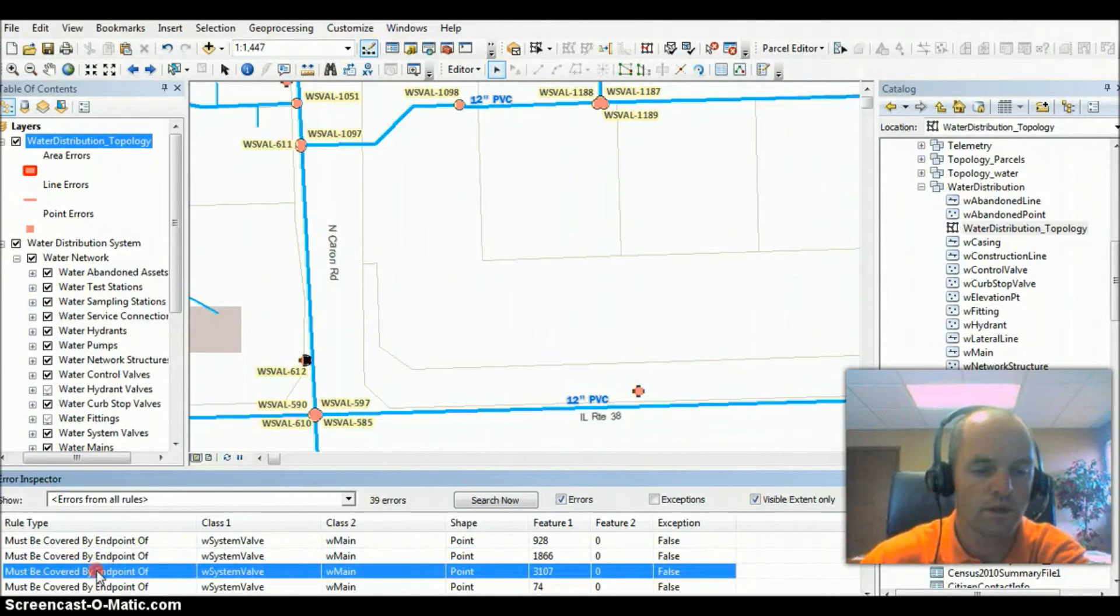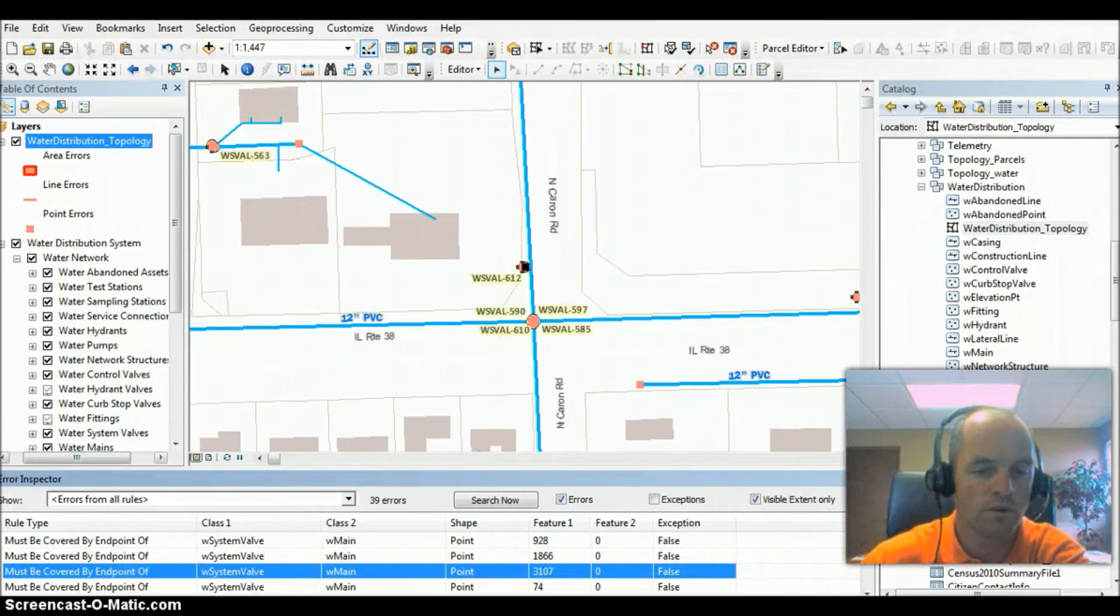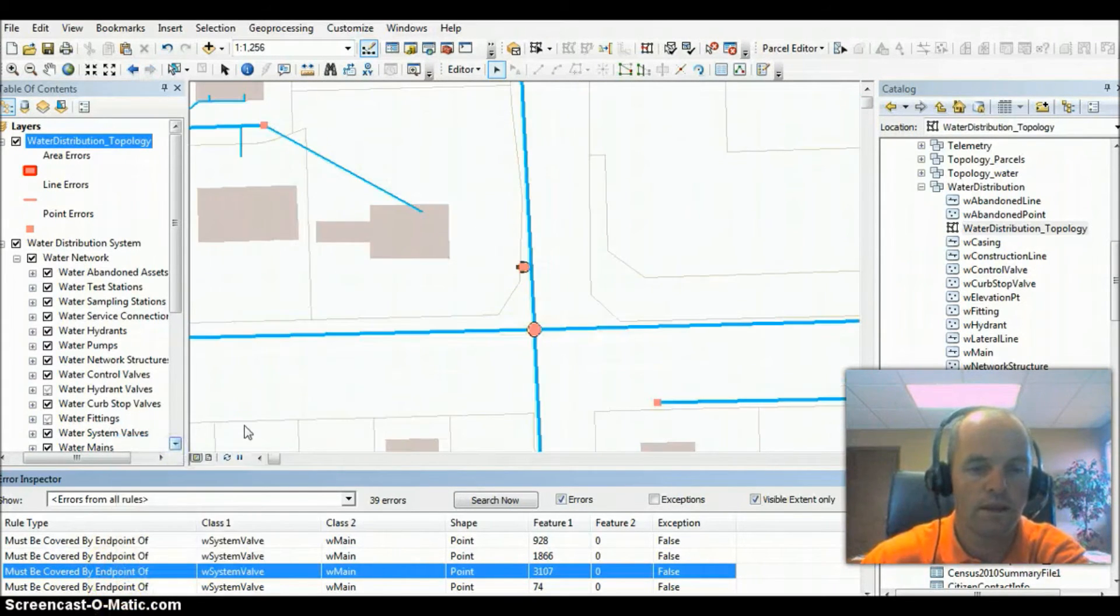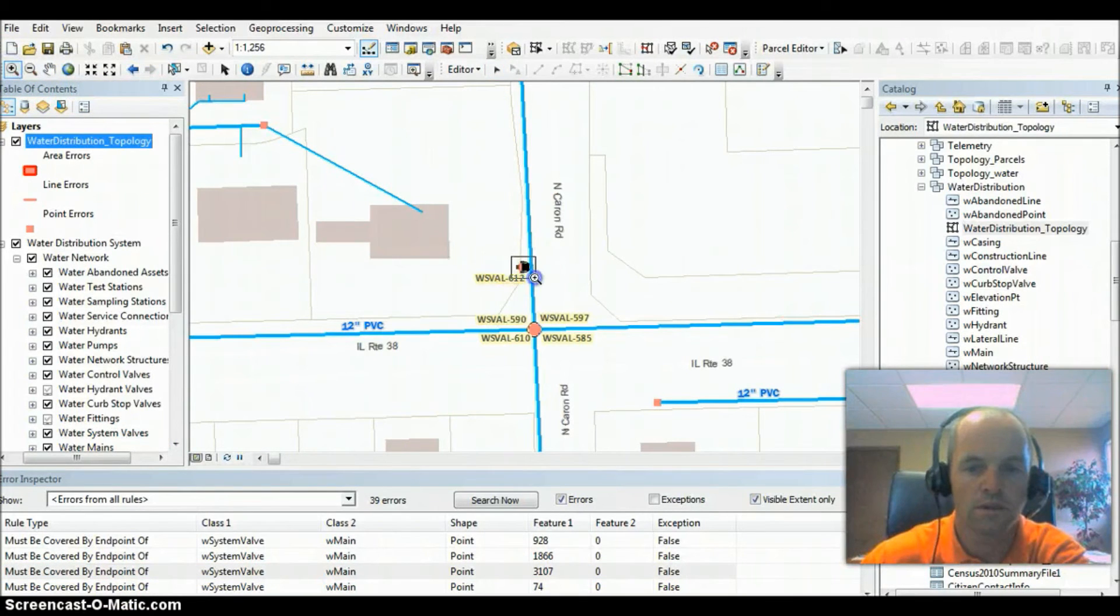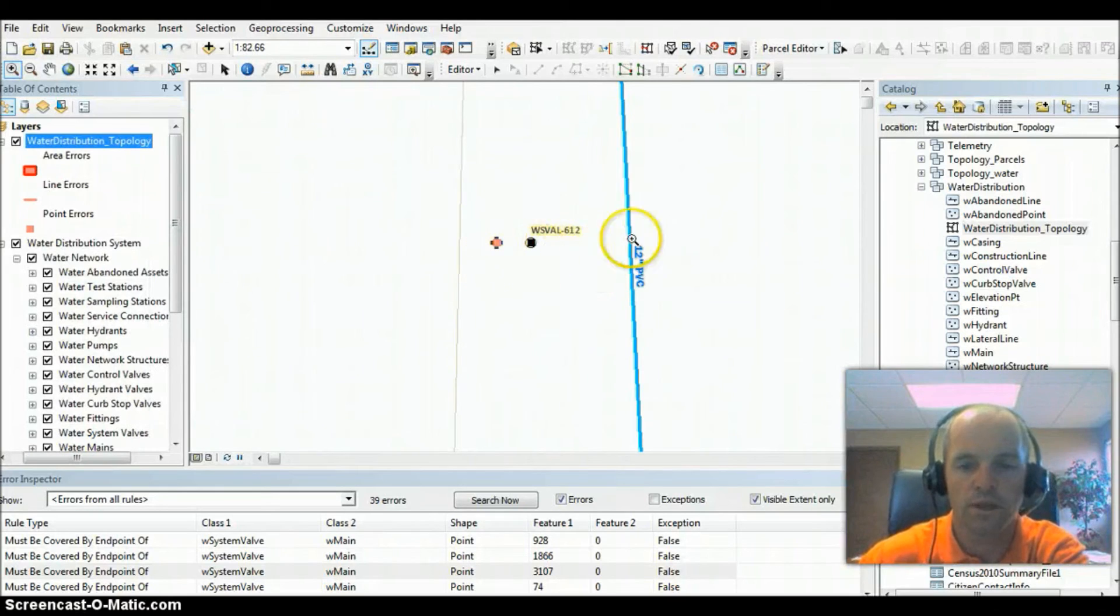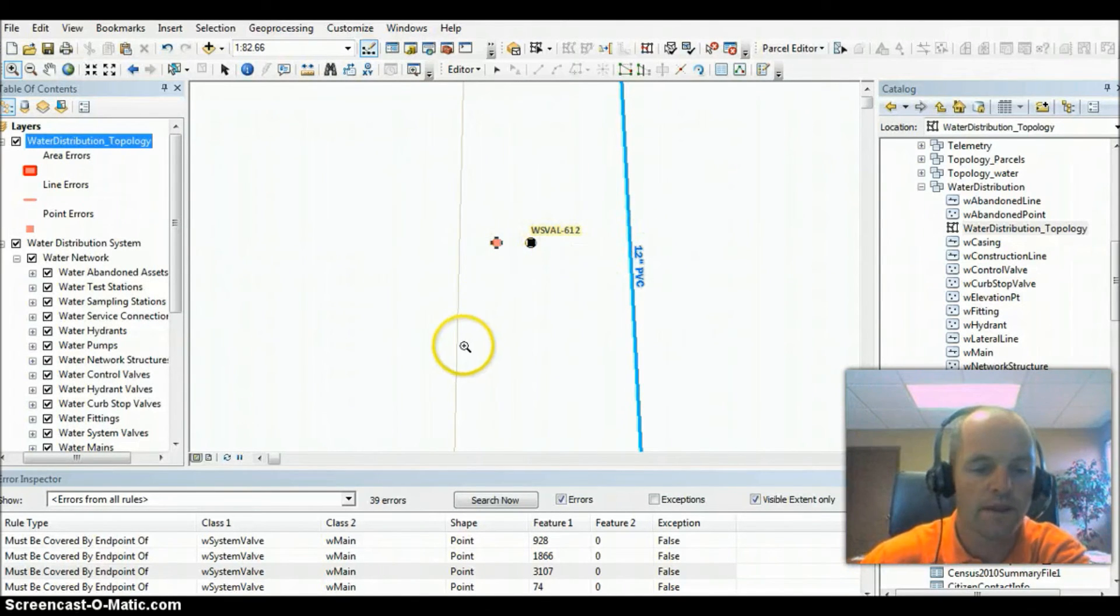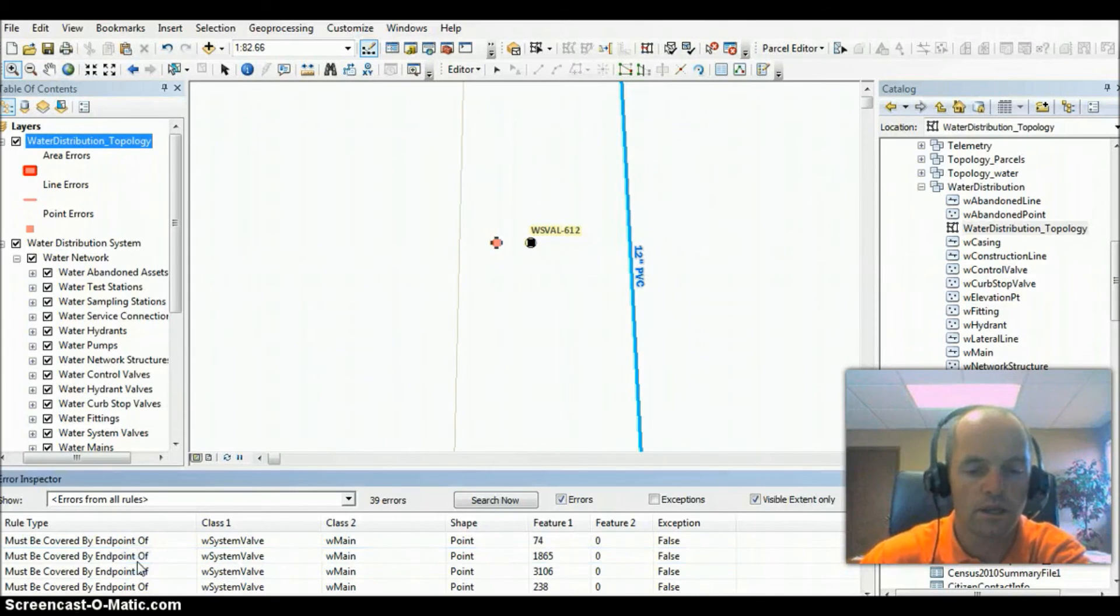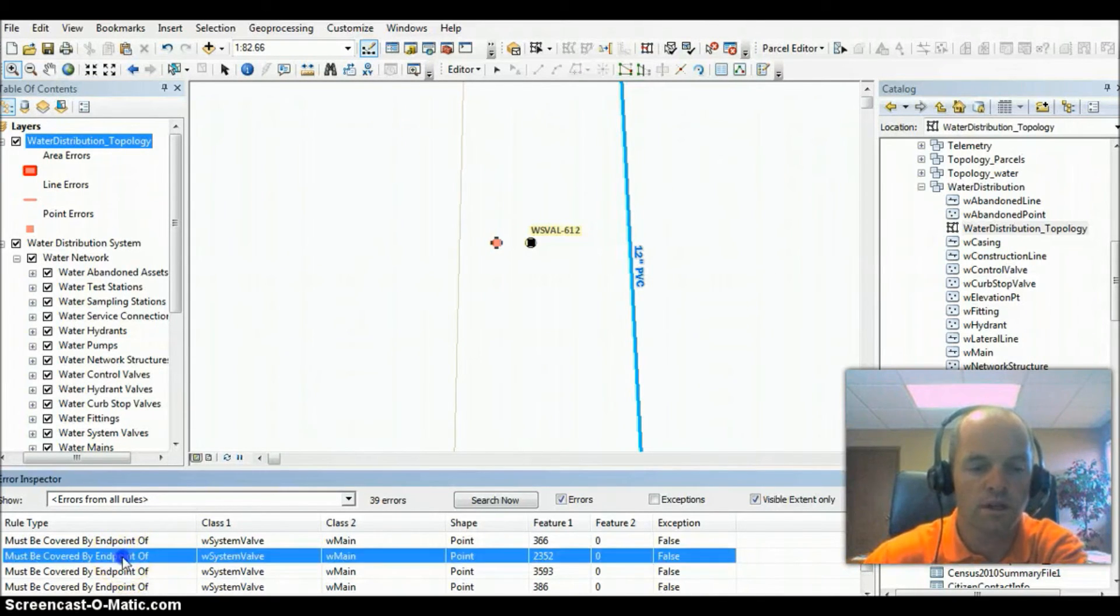Again, you can right-click, pan to, and zoom to. If we zoom in, go ahead and see what our errors are here. Okay, in this particular situation, we don't have a lateral connecting to the main from the hydrants. It just kind of gives you an idea of what the usefulness of topology is, as it points out all these errors.